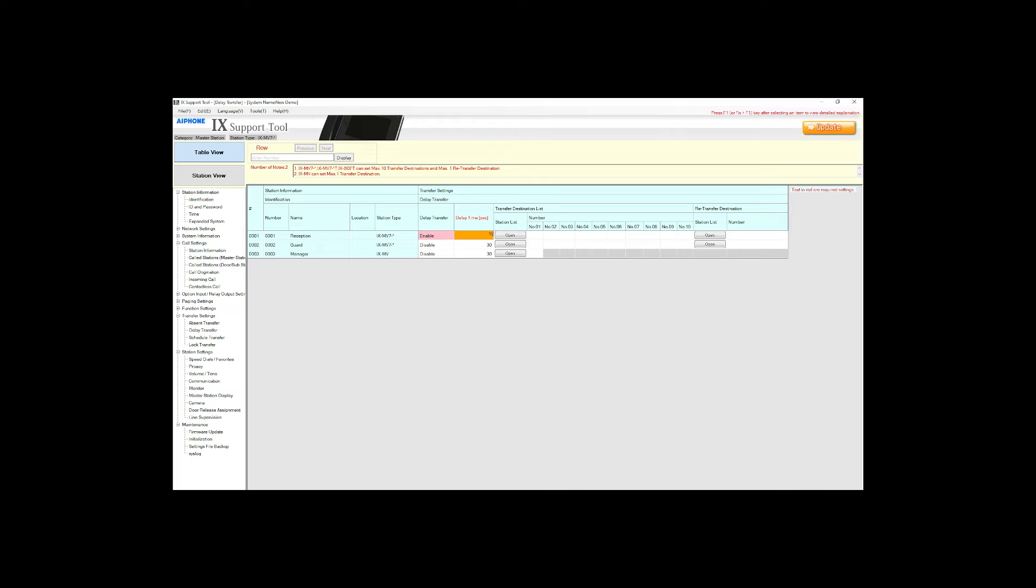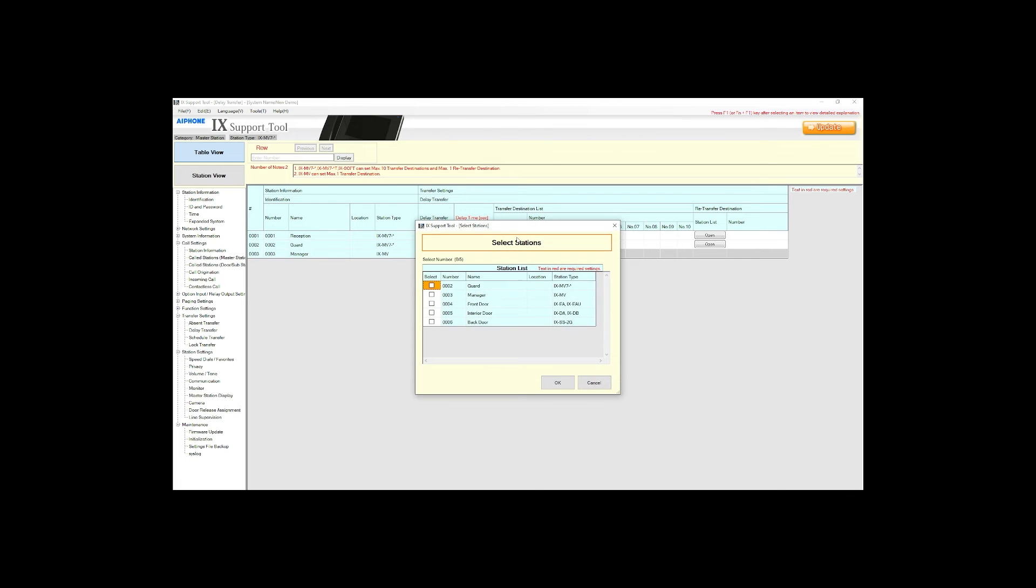Click station list which will show a list of all the masters in the reception desk's address book. We can select multiple masters but in our example we are only going to select guard. Click ok.